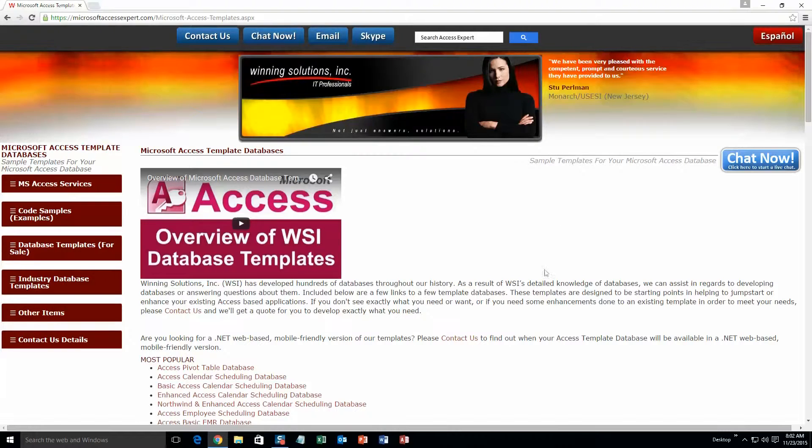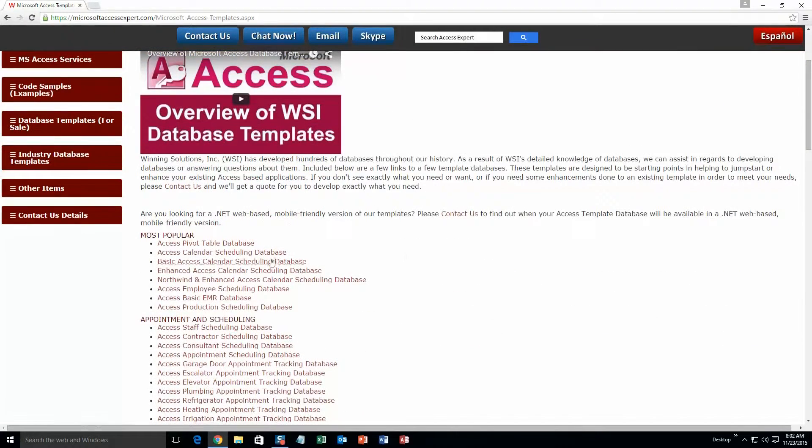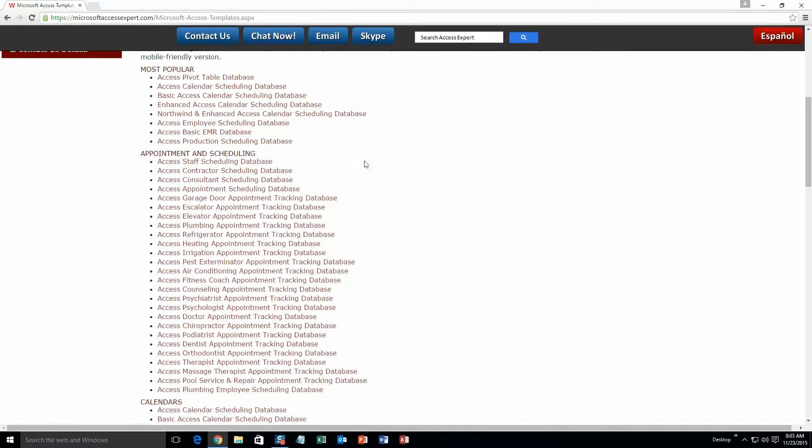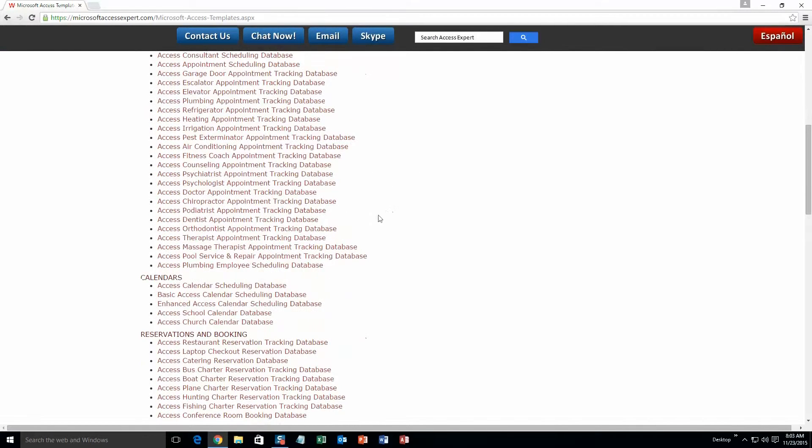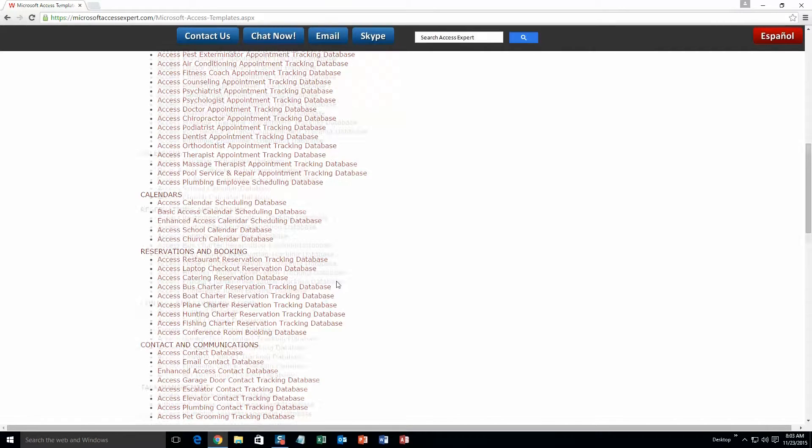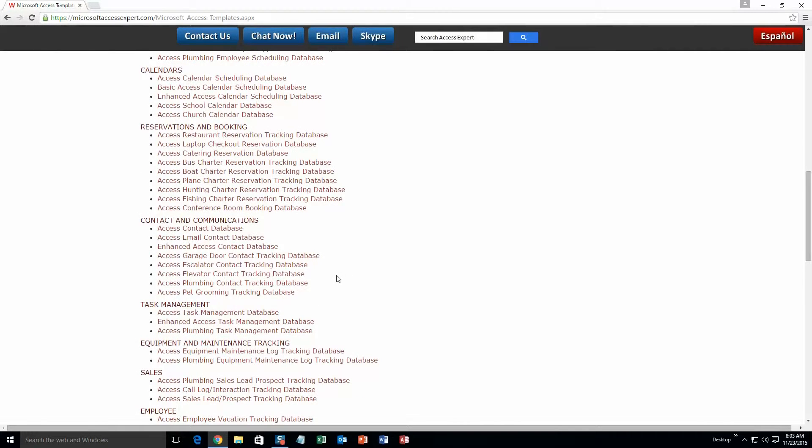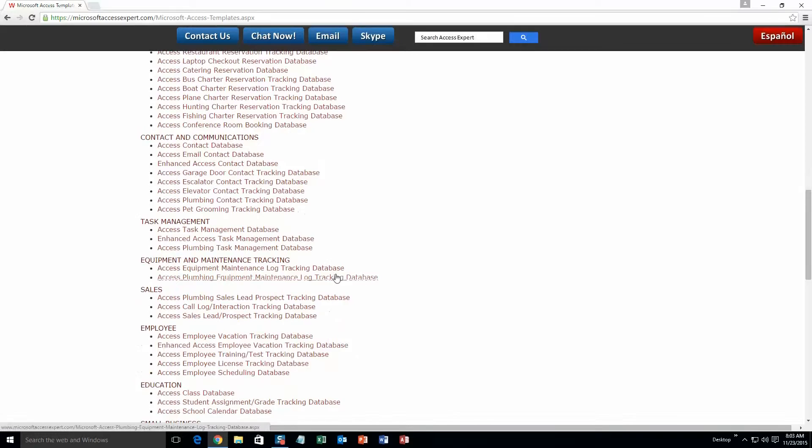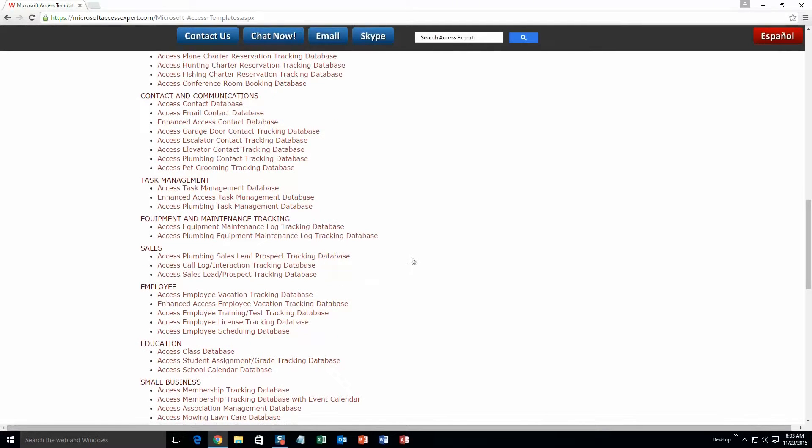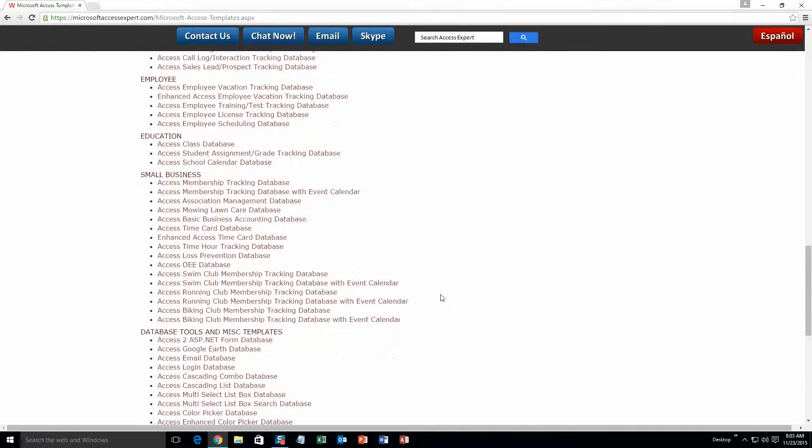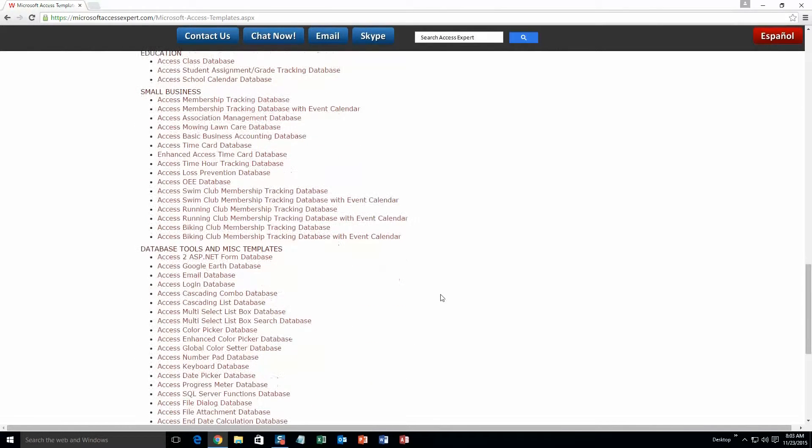The different categories that we currently have are: Our most popular ones, Appointment and Scheduling Databases, Calendars Databases, Reservations and Booking Databases, Contact and Communications Databases, Task Management Databases, Equipment and Maintenance Tracking Databases, Sales Databases, Employee Databases, Education Databases, Small Business Databases.